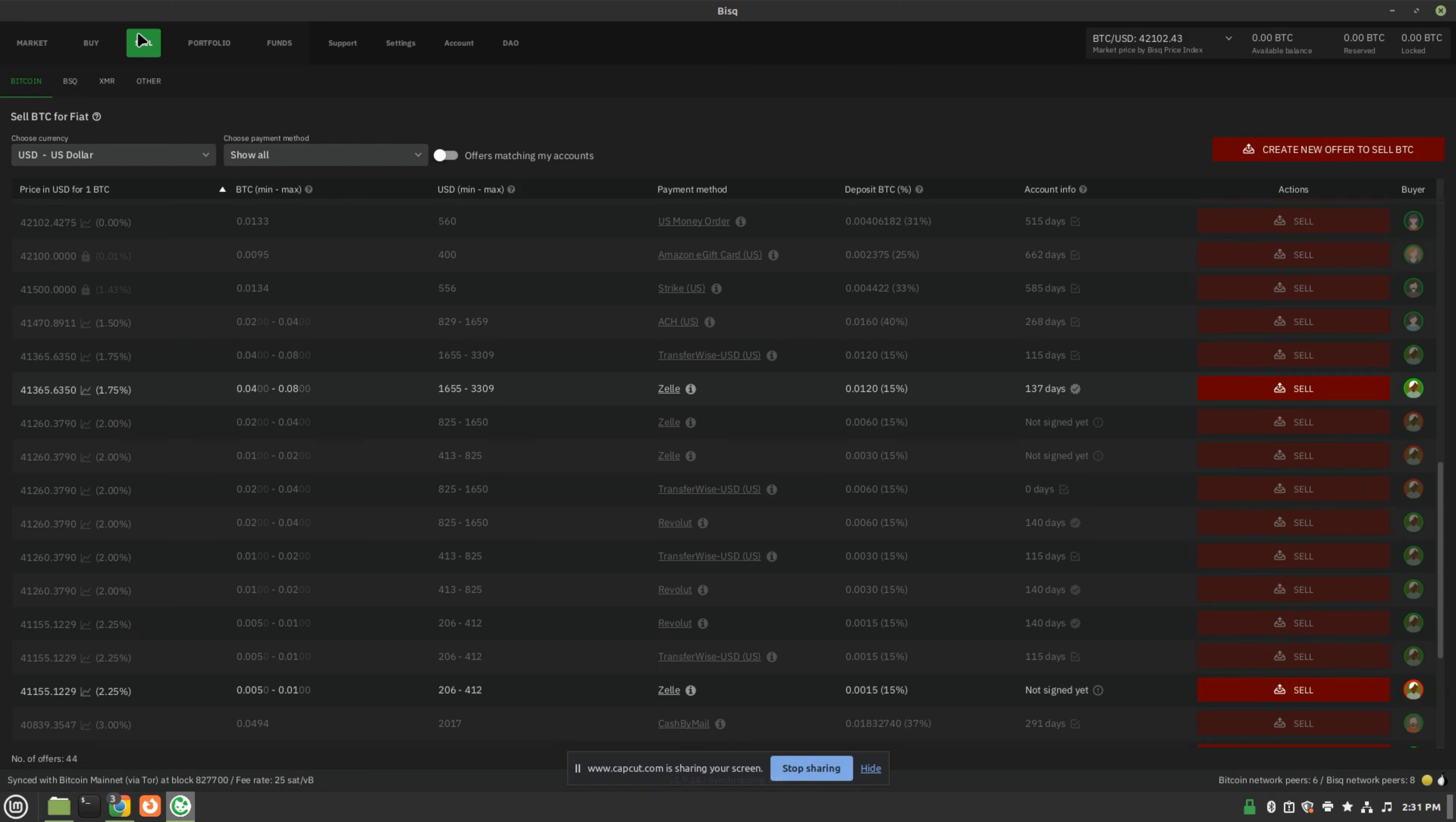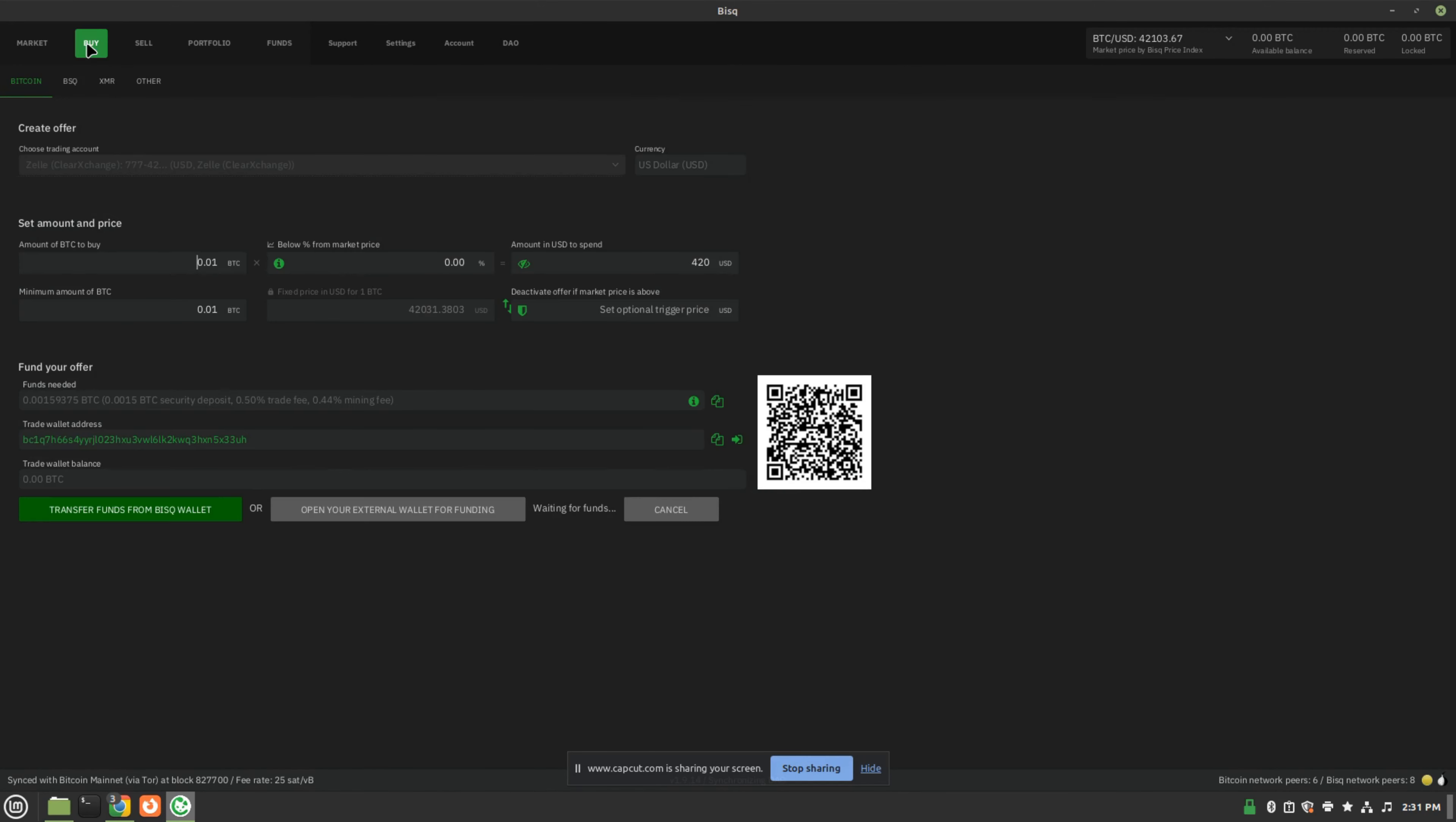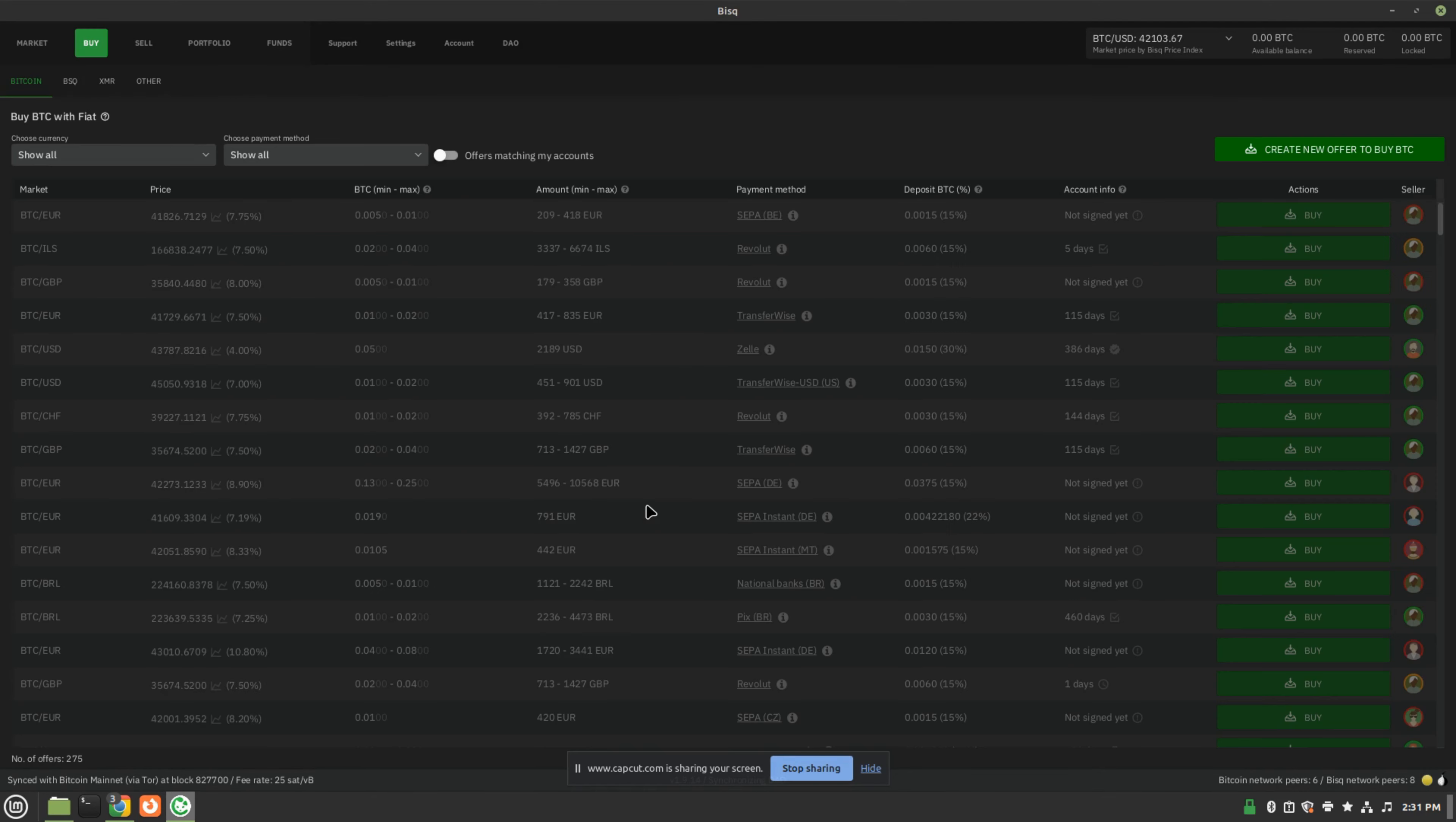I'm going to go through the three most important tabs: buy, sell, and account. On the sell page, this is where you would sell Bitcoin. You can create an order to sell Bitcoin, or you can accept one of these open orders to buy Bitcoin, or you can create your own order.